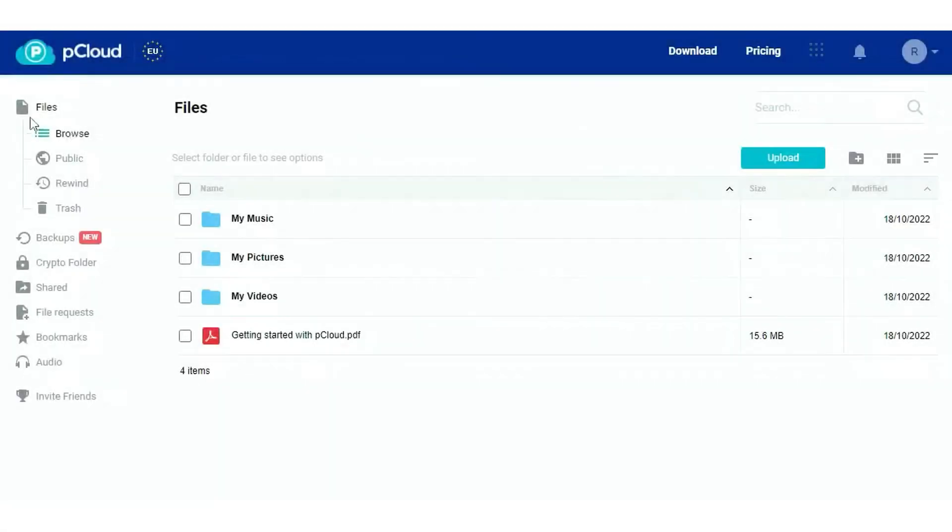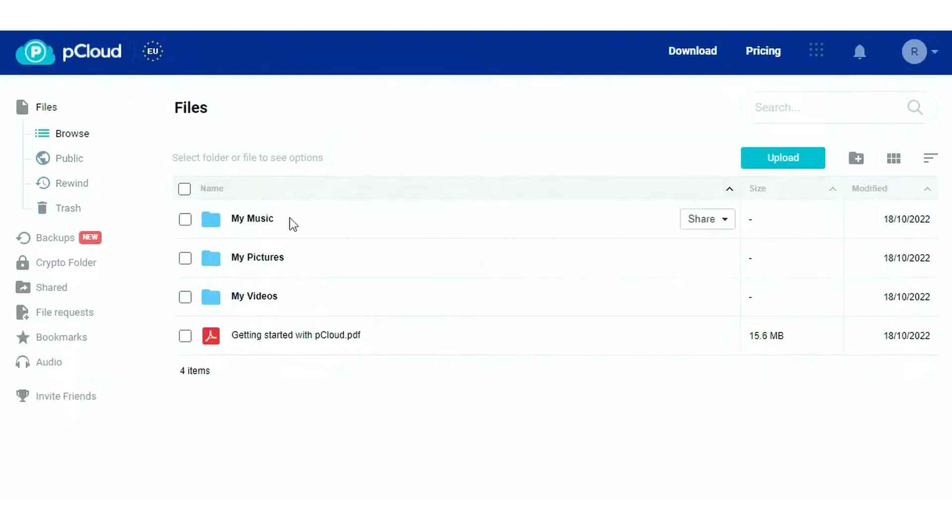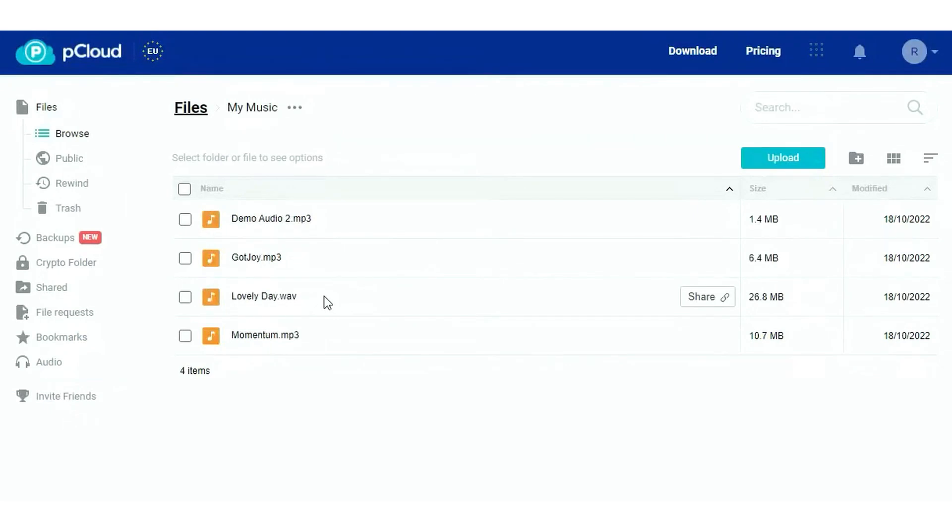3. pCloud. pCloud is a secure cloud storage solution that stands out for its simplicity and robust security features. It's designed to cater to both individual and business needs, offering a seamless way to store photos, videos, and other files. With pCloud, users can enjoy up to 10GB of free storage, making it an accessible option for many.